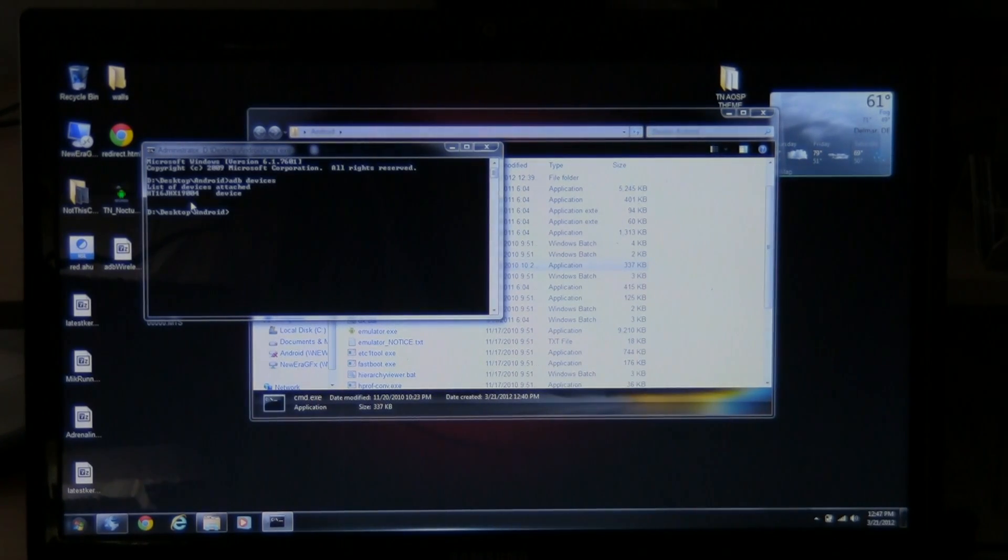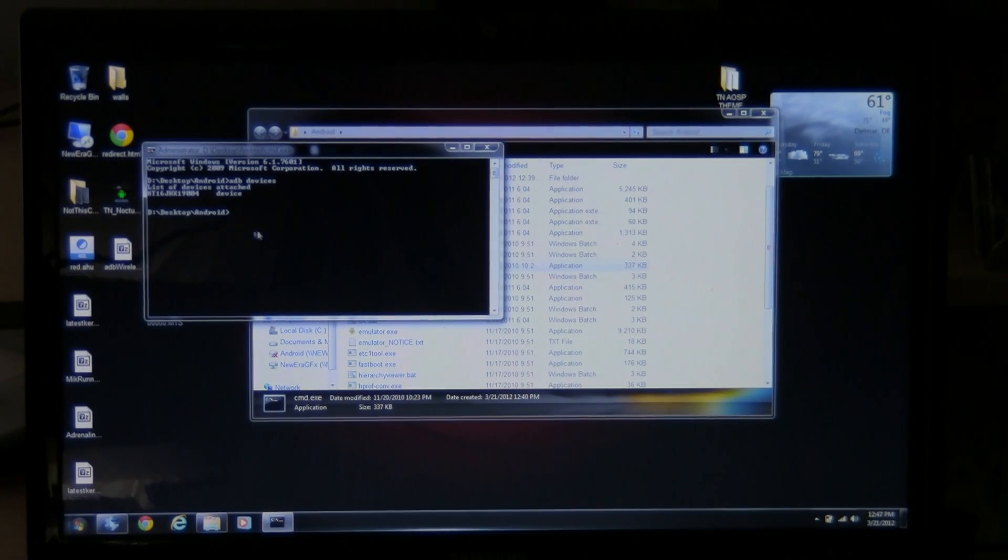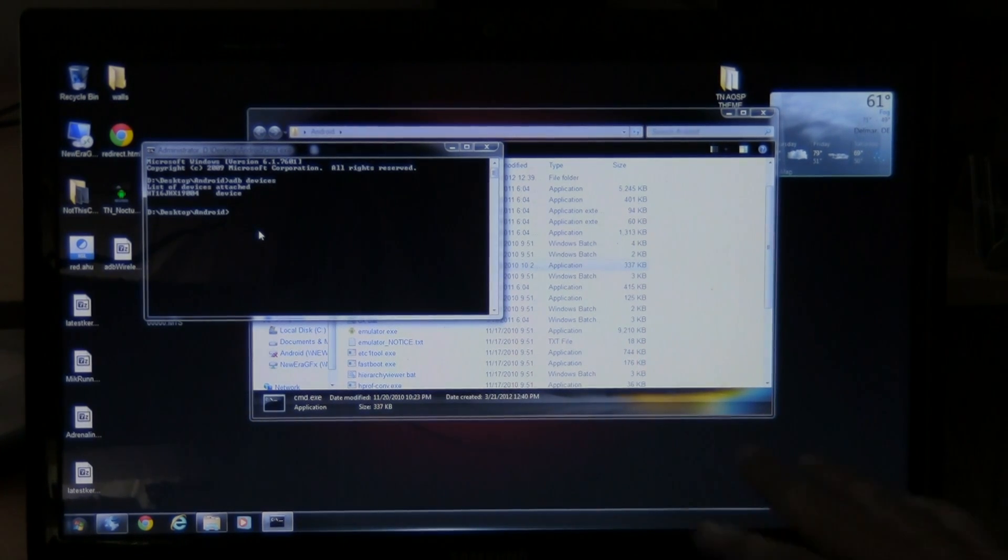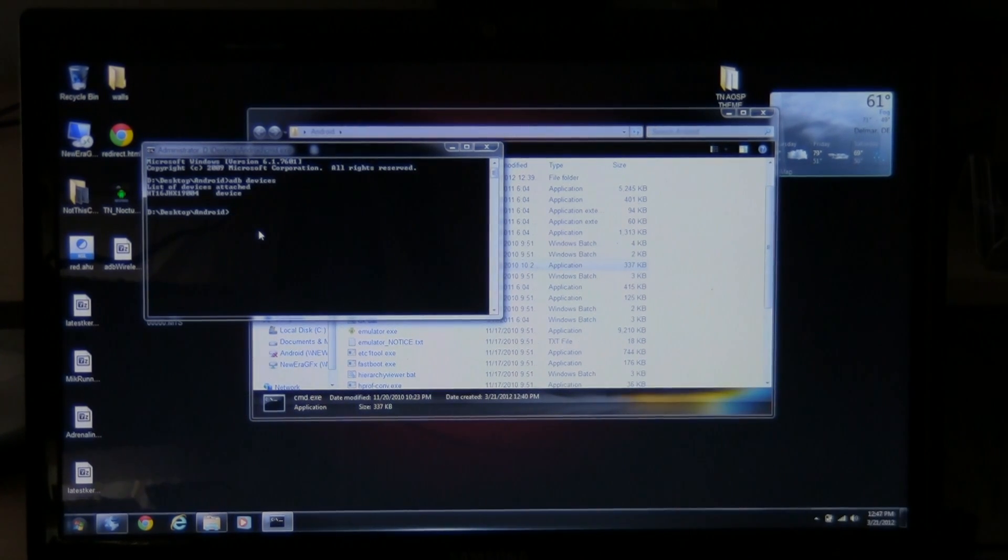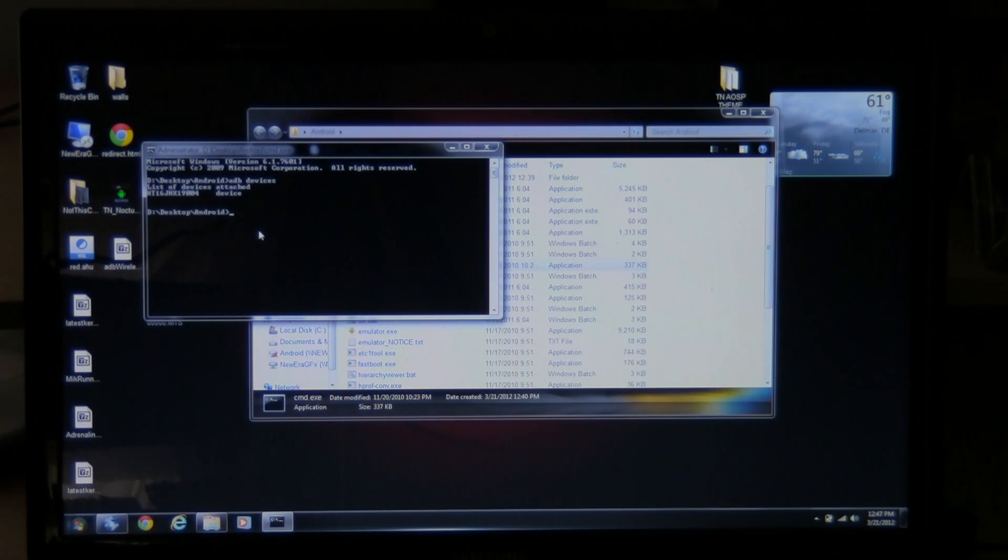You get that all set up. You get the driver installed. And all that good stuff, this is going to work just fine. So once you get to this point, your phone is connected. You know it's showing up, so you're good there.